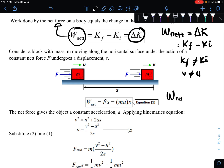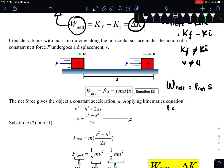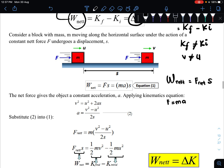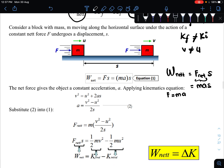According to our equation for total work done — as studied in our previous video — the total work done is either the sum of all individual works (Work 1 + Work 2, etc.) due to all forces acting on the body, or simply F_net × s. According to Newton's second law, F equals ma, so we substitute F_net with ma × s.